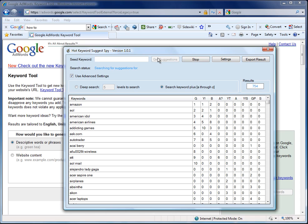And we're going to see how powerful this is because before I can even finish completing the idea, we've got a massive number of results back, 1660 individual keywords.